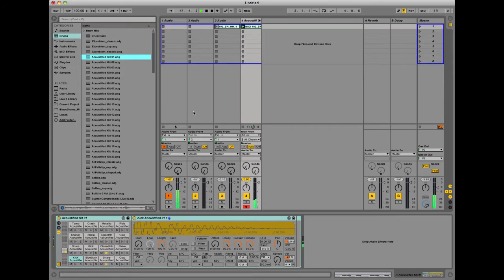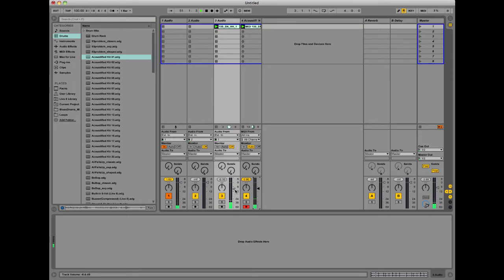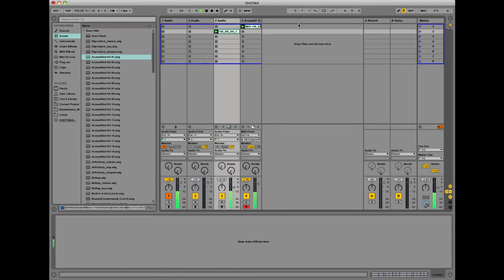So now we can start mixing this in with the acoustic drum to kind of fatten up the sound or to layer it. One thing I like to do a lot of times is use this as kind of an arrangement tool.